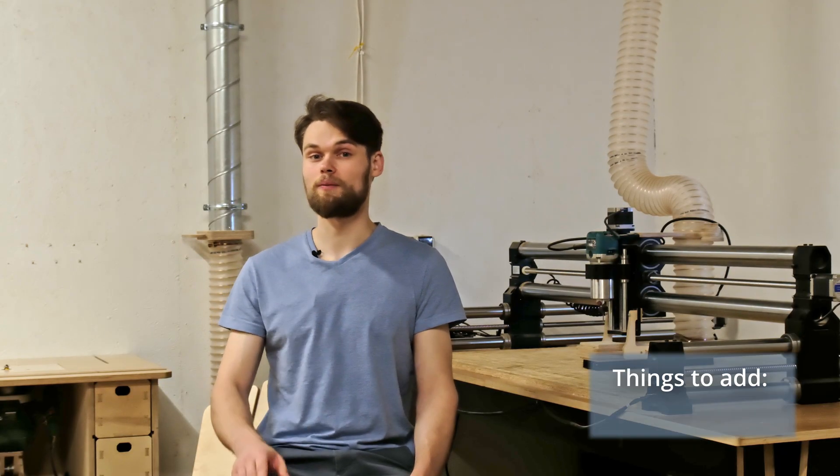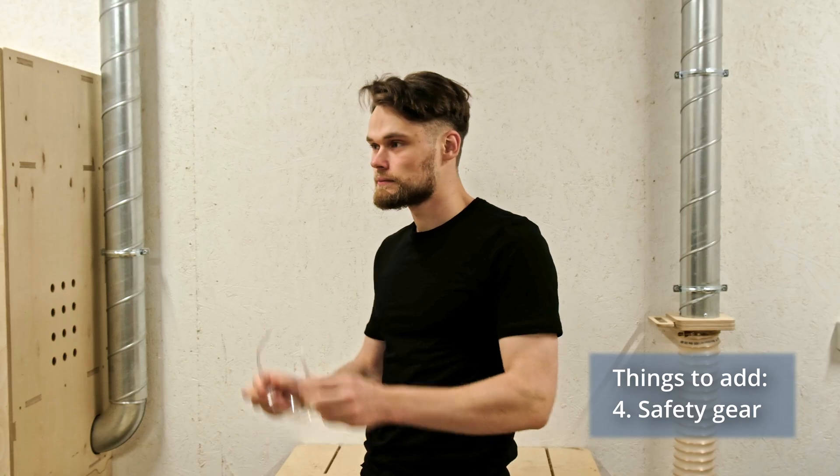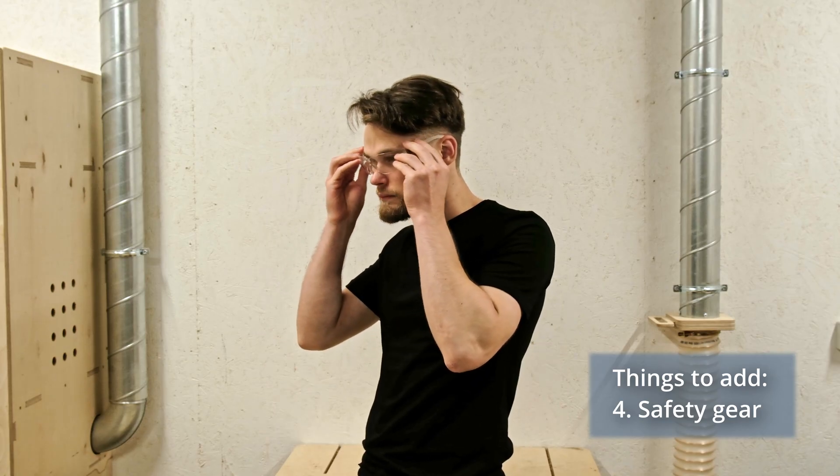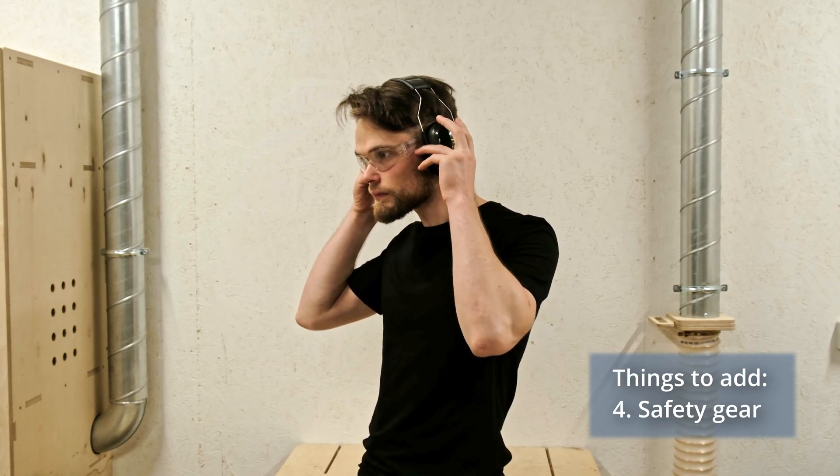When cutting on the CNC router, it's also important to think about the safety. Having hearing protection and glasses is strongly recommended. And if you are working with MDF boards, I would recommend getting face masks as well.